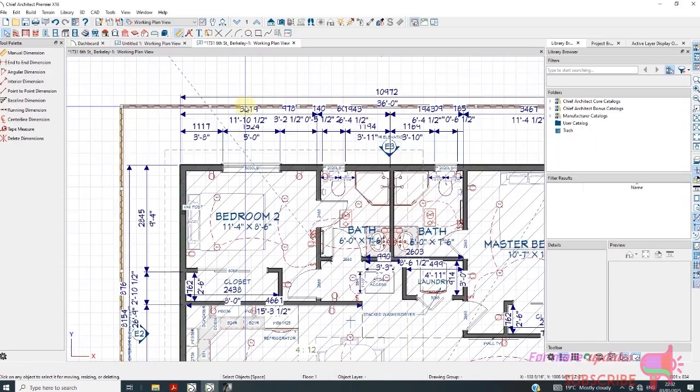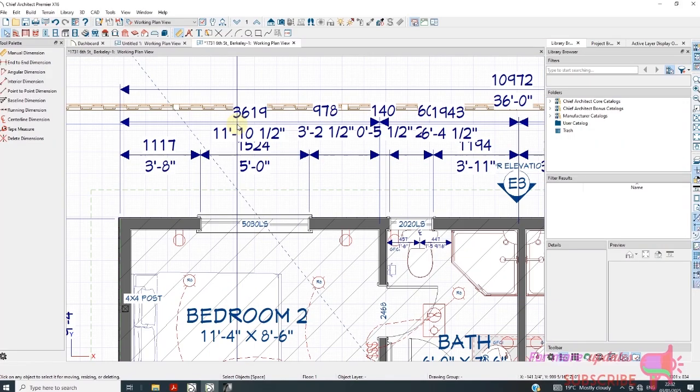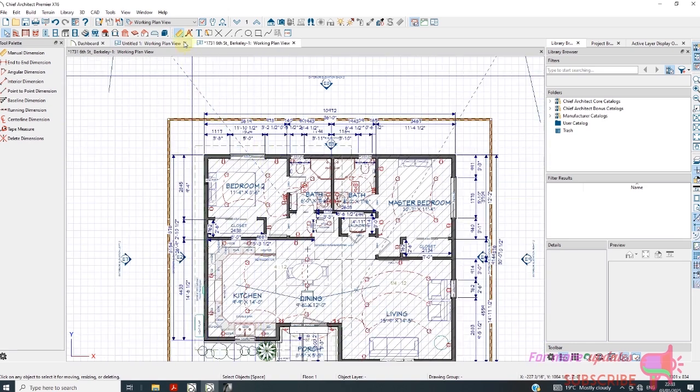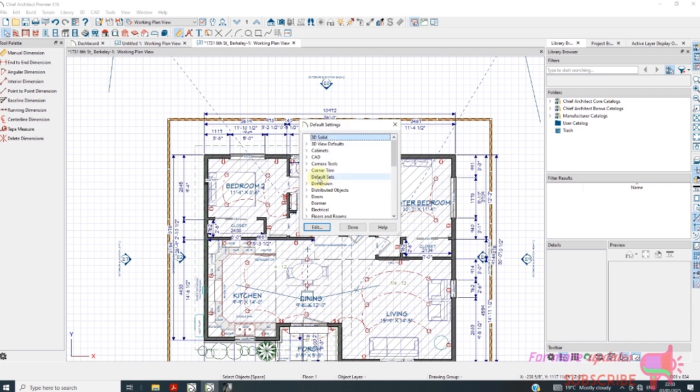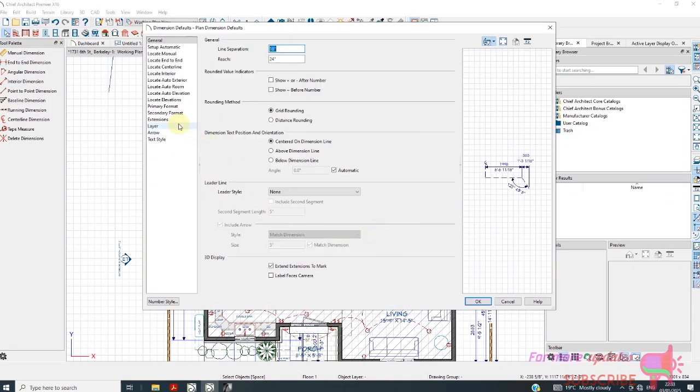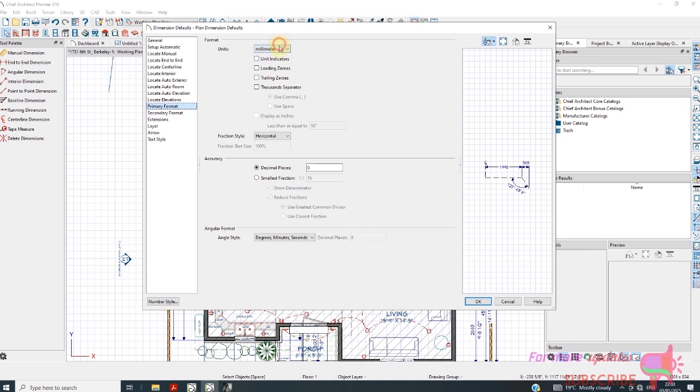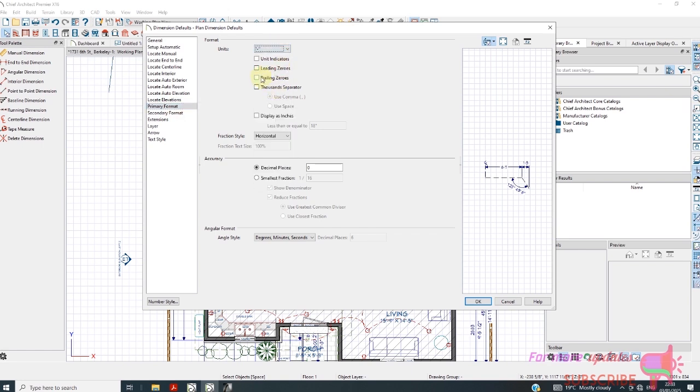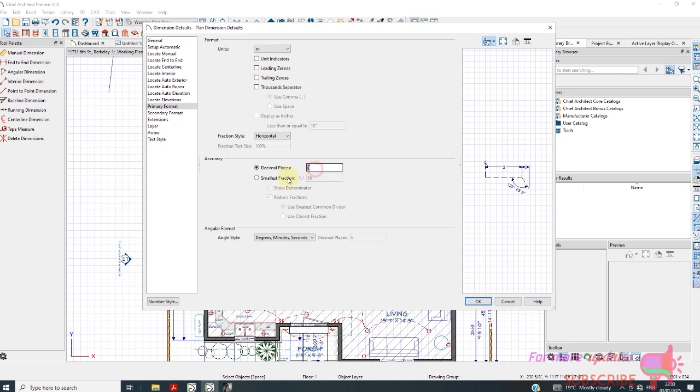You can see what secondary units mean. Go to Edit again, Default Settings, Dimensions, Edit. Go to Secondary and check Primary. Let's change to meters, then decimal zero or two decimal places. Click OK.